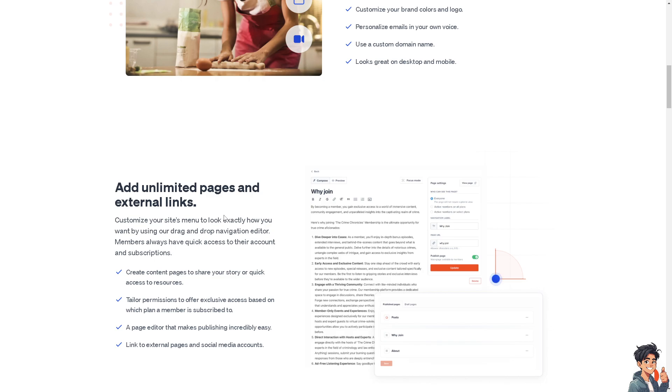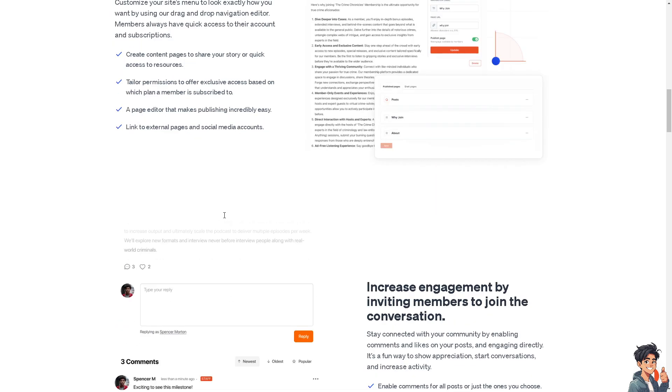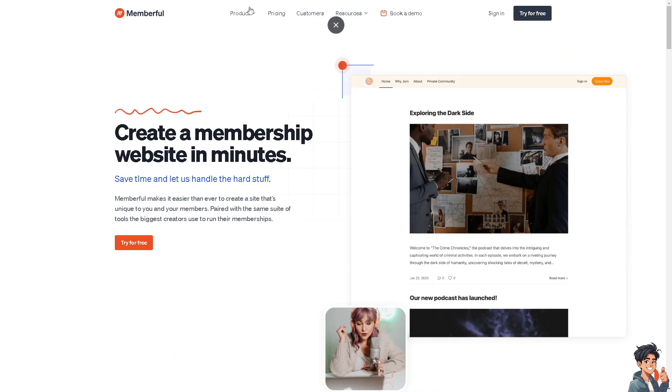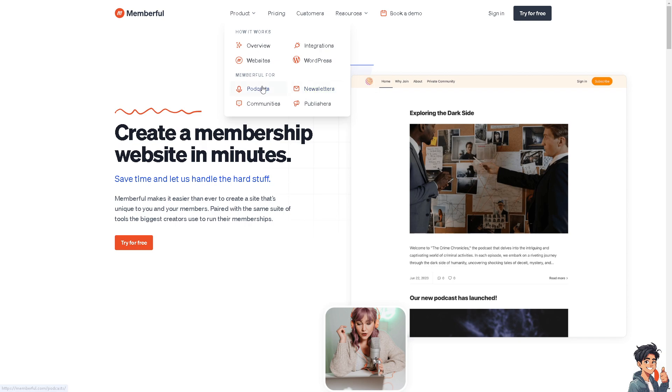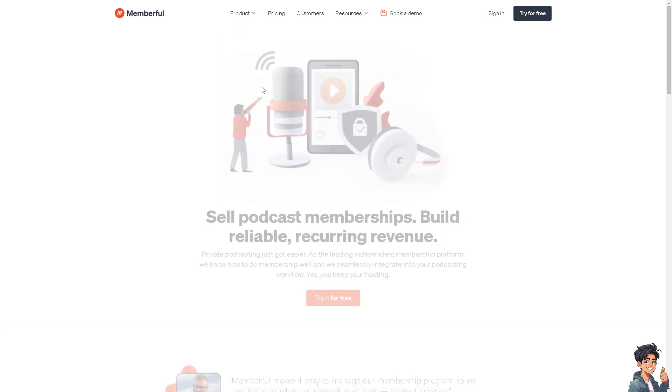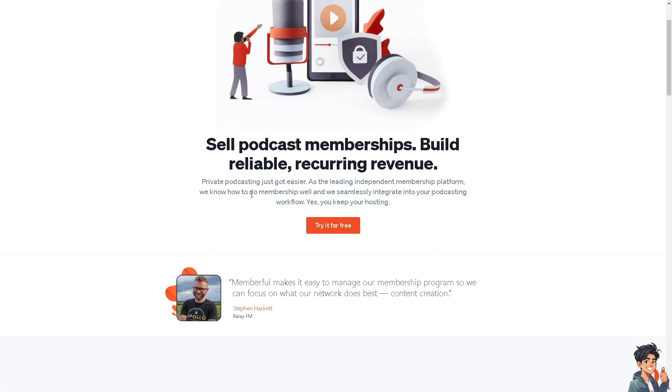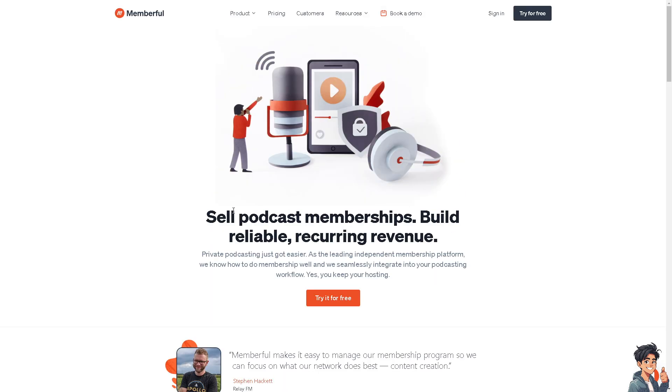For podcasts, one of my clients in the past has used Memberful and I was the one editing the thumbnails and video editing. He is using it and I believe if you're into podcasts, you might want to check and test the waters for Memberful.